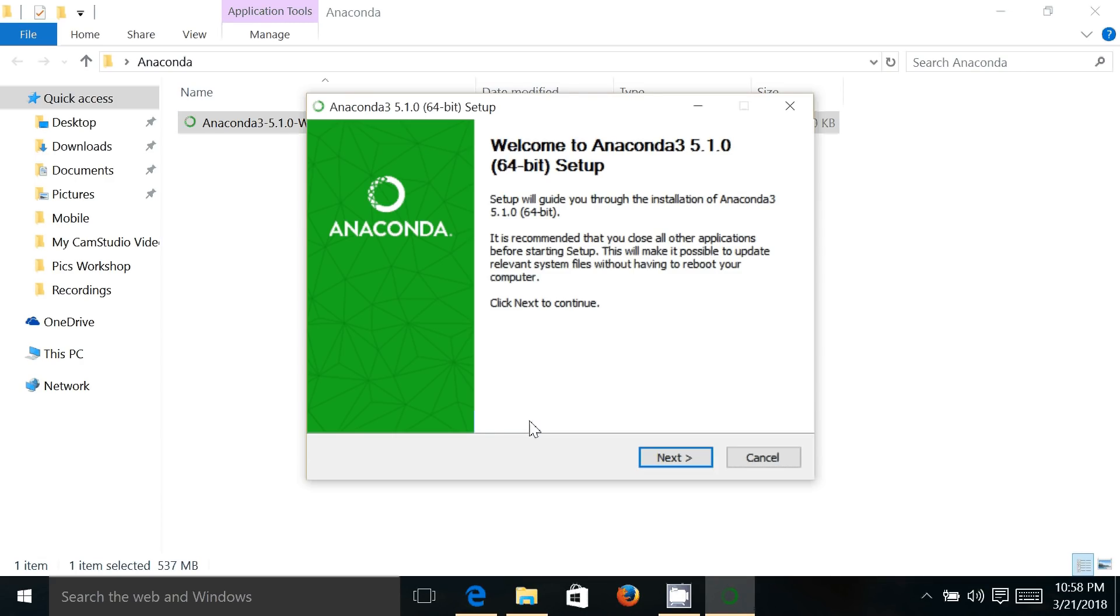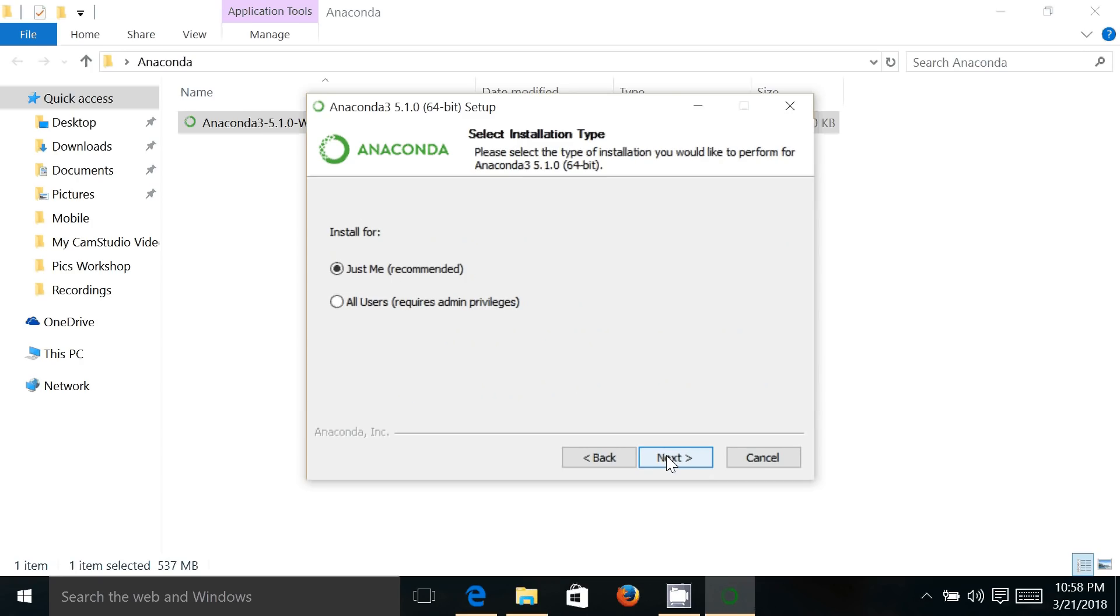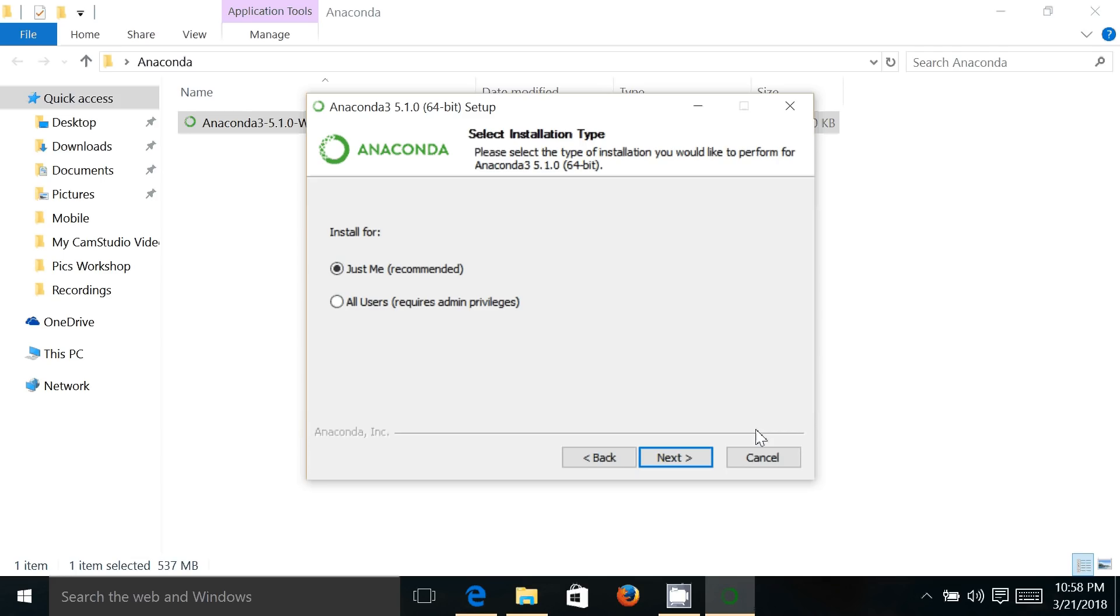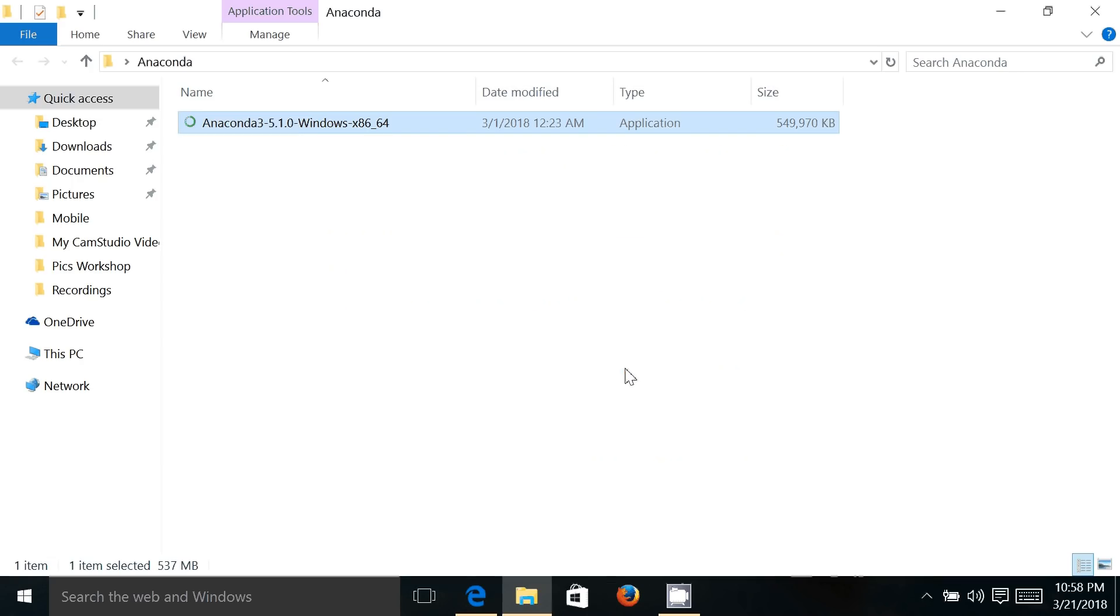is extracting and it will launch the installer. Just follow the on-screen instructions for how you want to install it on your machine. It's a very simple process. You'll just have to provide the location where you want to install the software. As I have already installed this software, I am just quitting